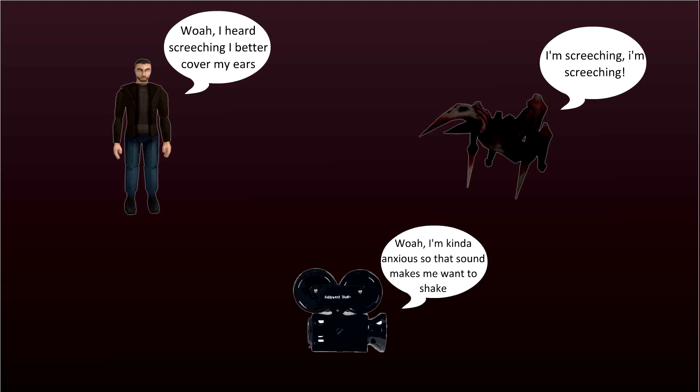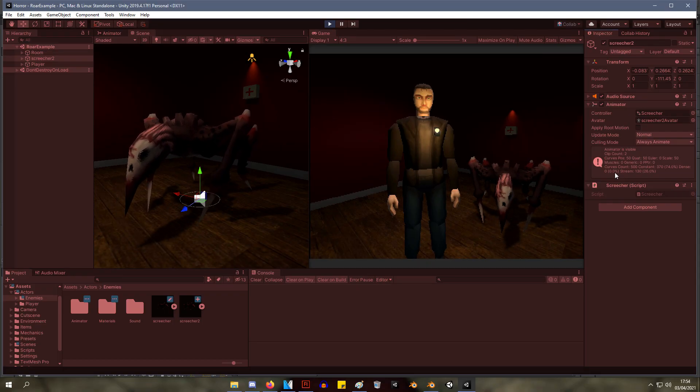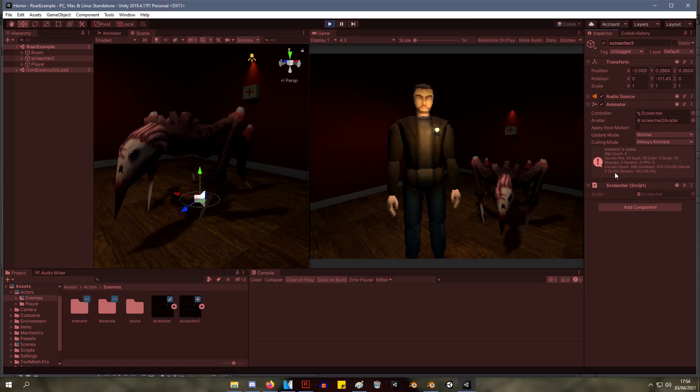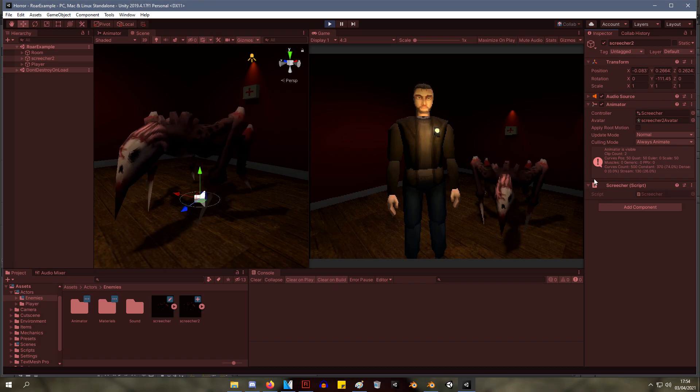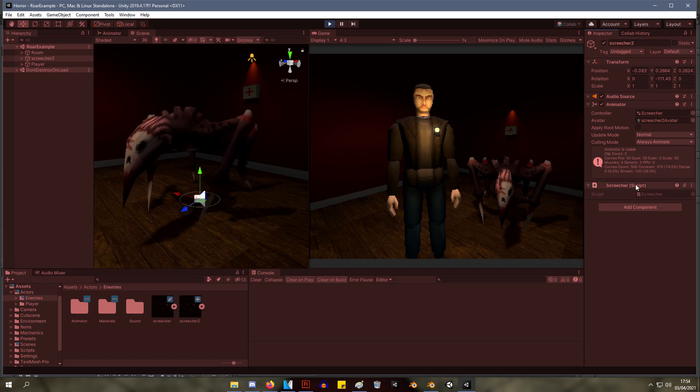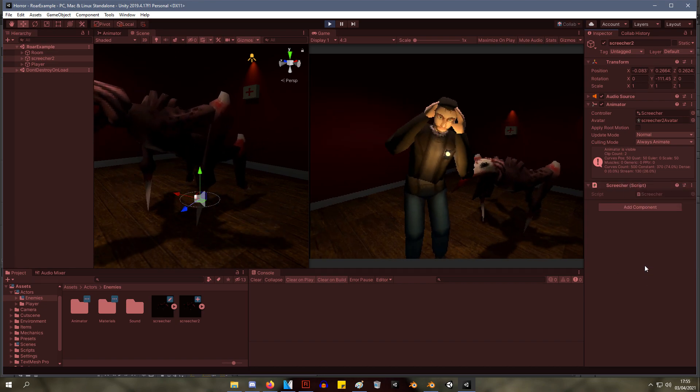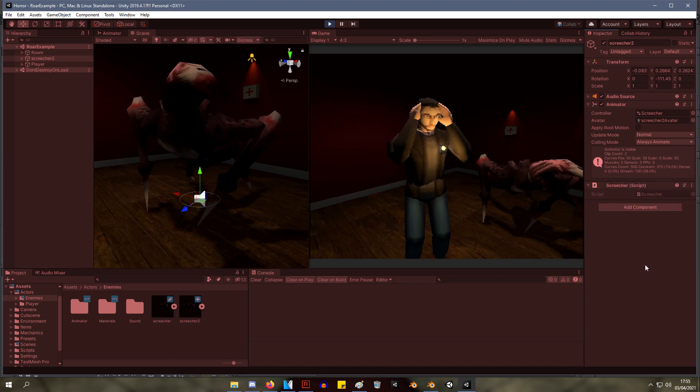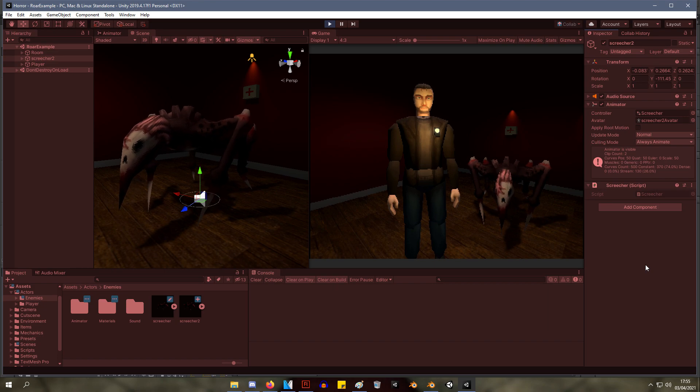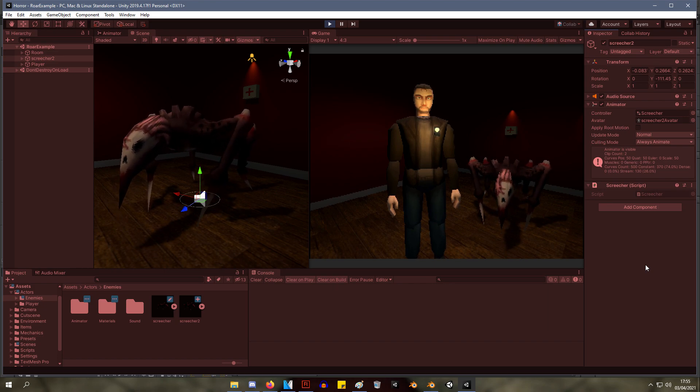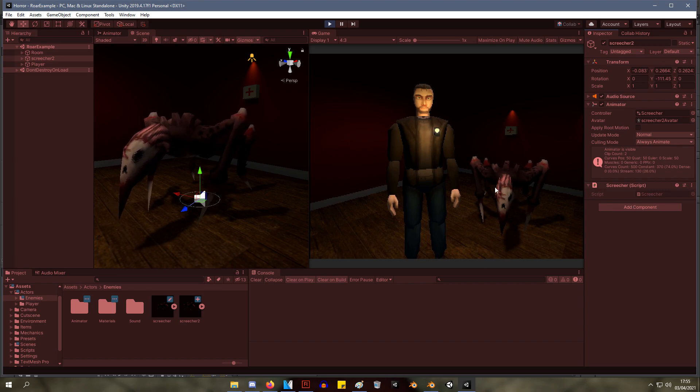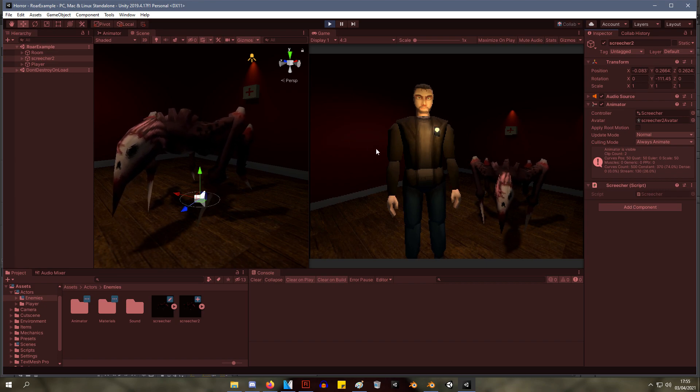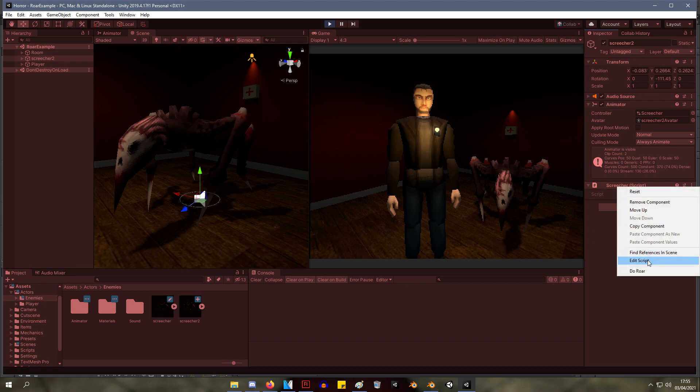So let's have a look at what this looks like in game. So here we have the player, the enemy, and the camera. Let's look at what happens when we call the screech method on the enemy. So the player puts his hands on his ears and the camera shakes. Now the enemy didn't know anything about the player or the camera. All it did was screech.